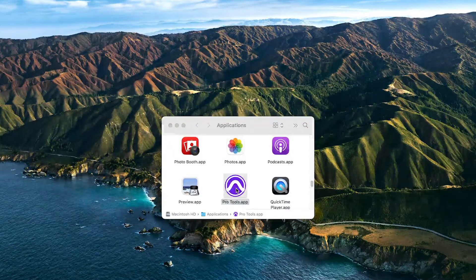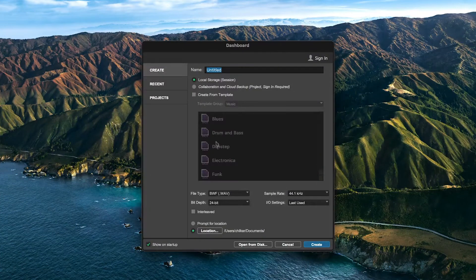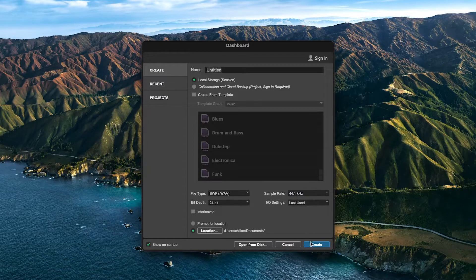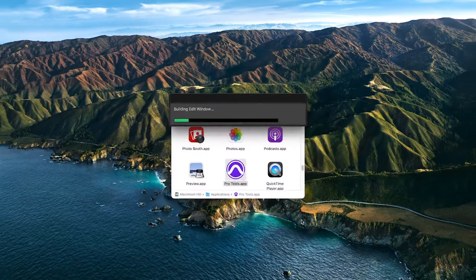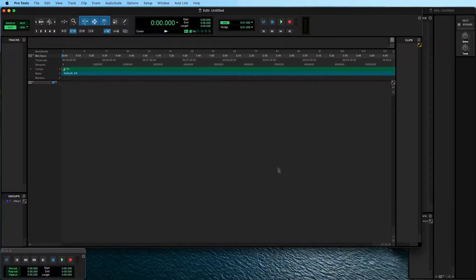Next, open Pro Tools. On the left of the Dashboard window, click on Create. Confirm your settings by clicking on Create at the bottom and the new session will open.